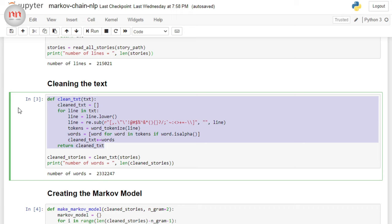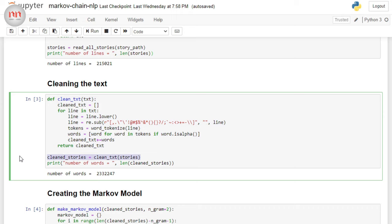And in the last line, it is neglecting everything that is not an English alphabet. And in this function, I am appending all the words into a single array. So, here I am just calling the function to get all the words. And if I just print the number of words, you will notice that the dataset contains more than 2 million words. So, that's a big deal. And it's a rich corpus.